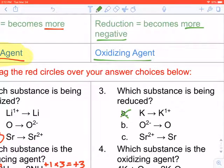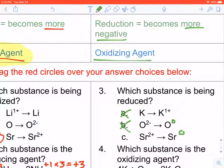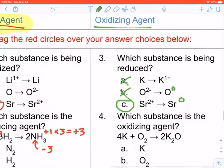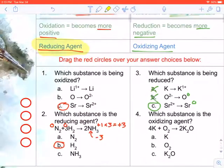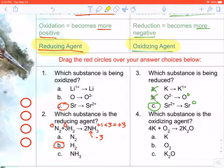Number three: which substance is being reduced — becoming more negative? Oxygen is going from negative two to zero, moving in the positive direction, so that's not it. Strontium is going from positive two to zero — because it starts positive and goes neutral, it is becoming more negative. It gained those two missing electrons, making it the correct answer.